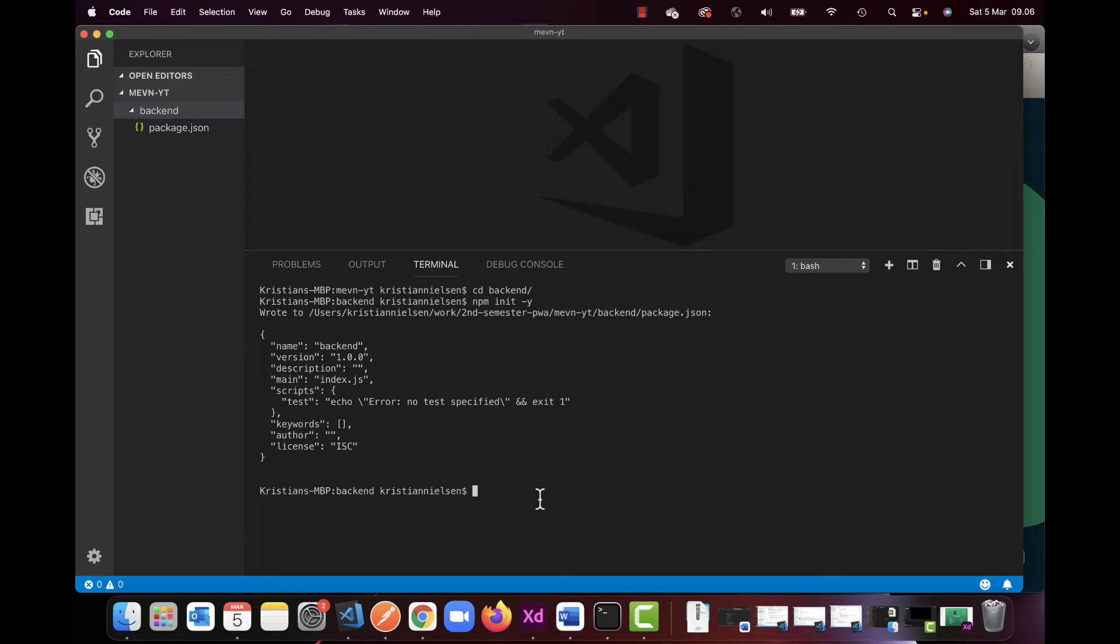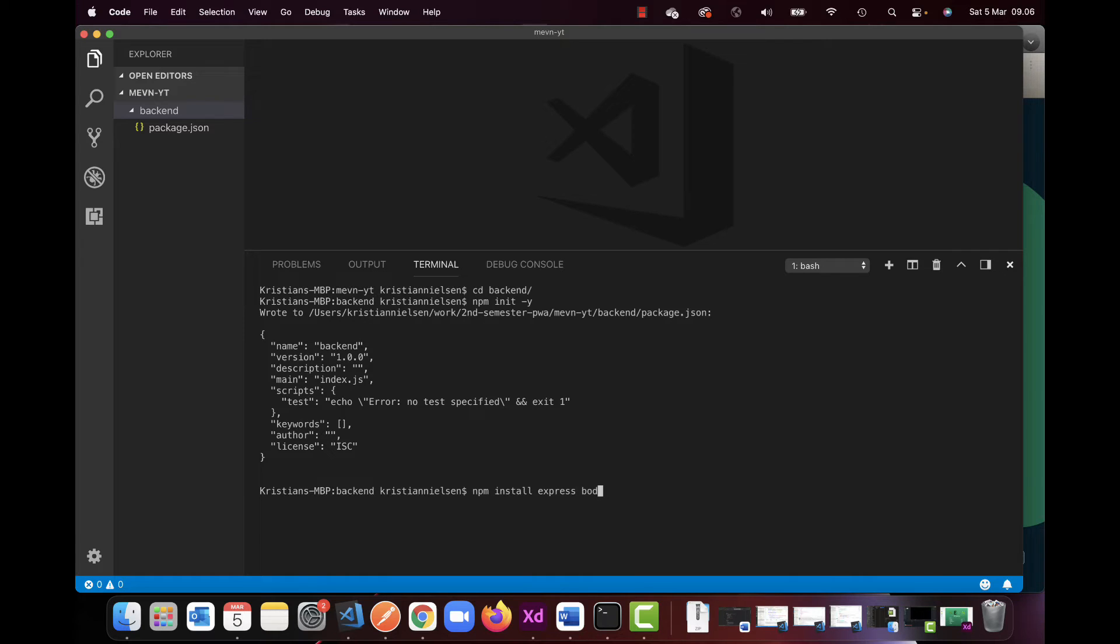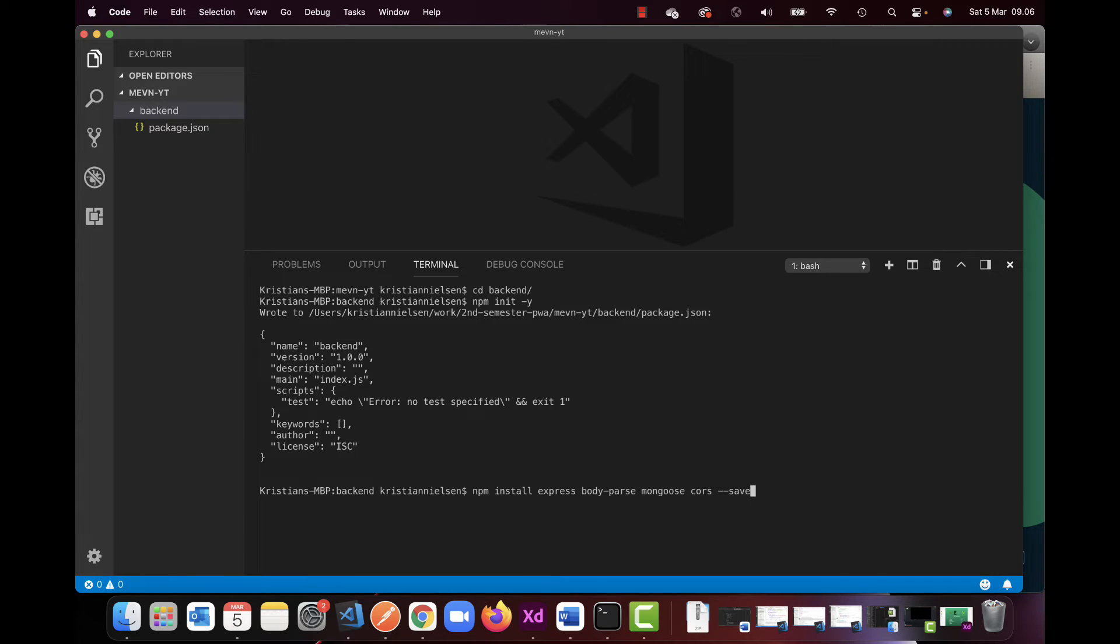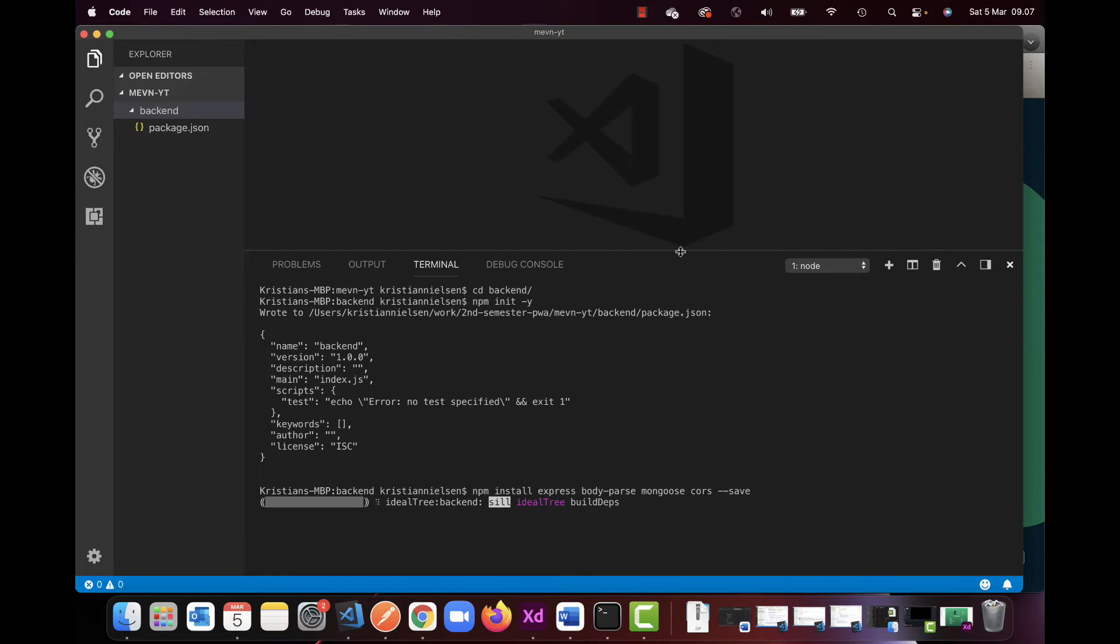Another thing I'm going to do is, I'm going to do an npm install. I want to have express, I want to have body parser, I want to use mongoose as mentioned, and I want to use CORS, and I want to save this to the project with this function here.